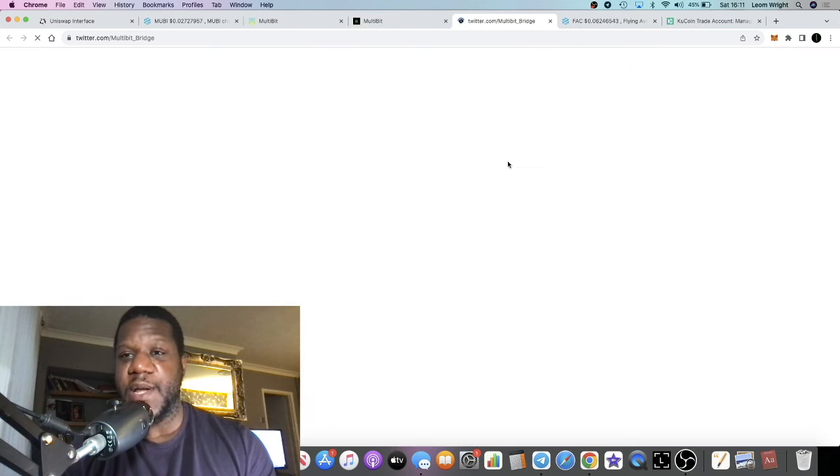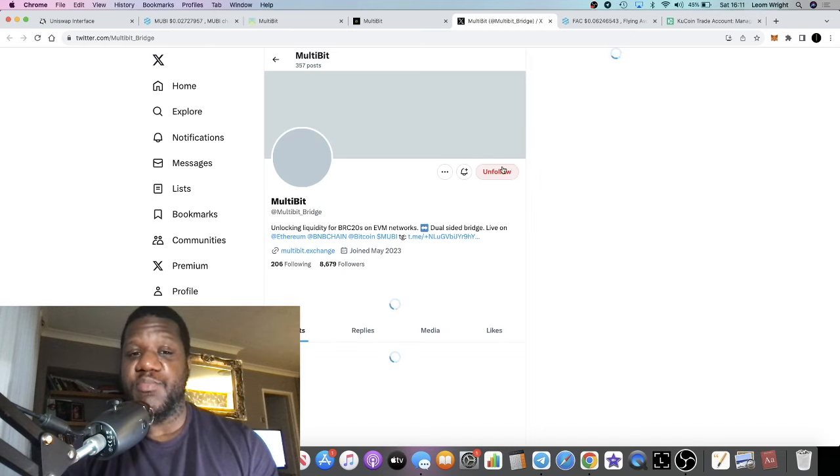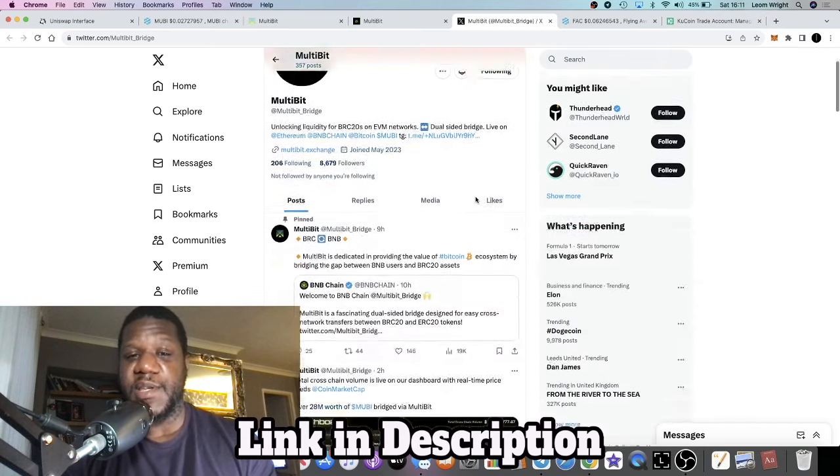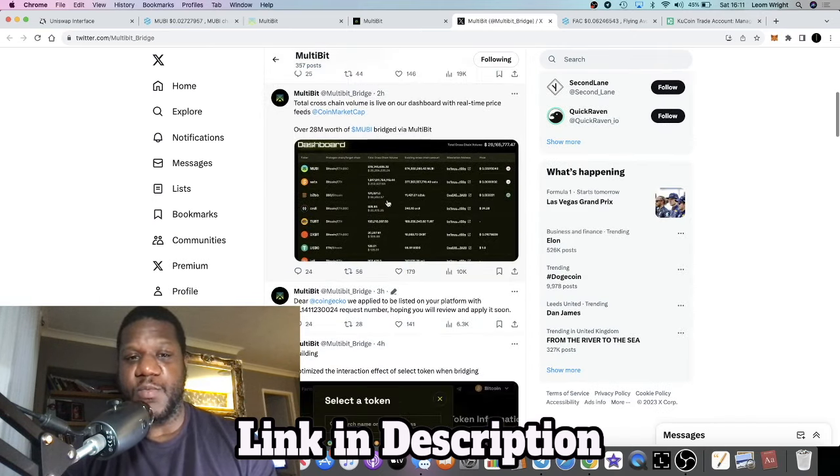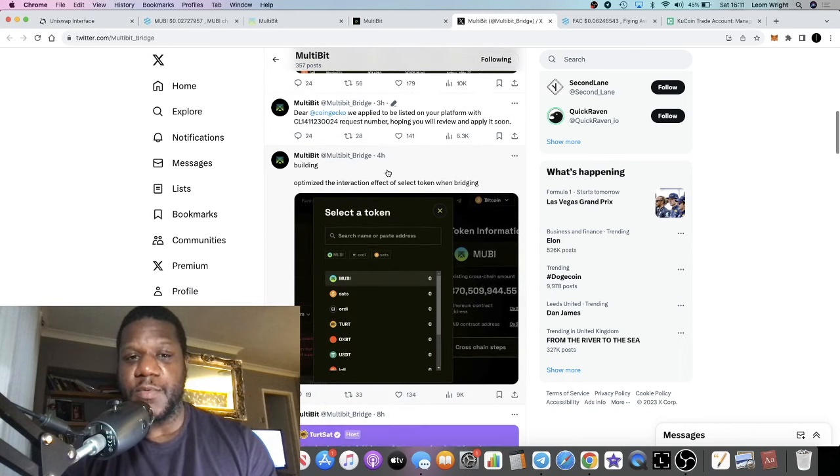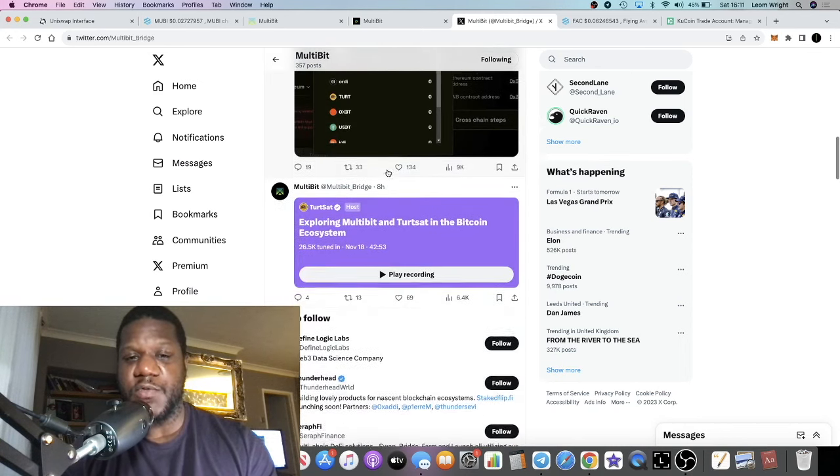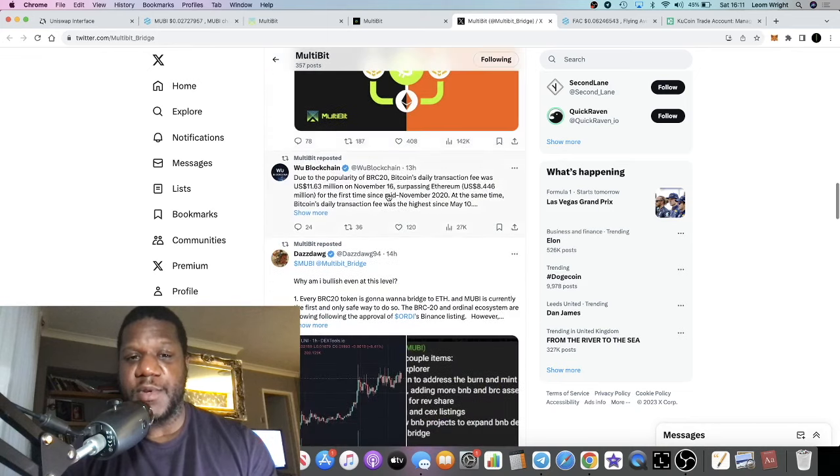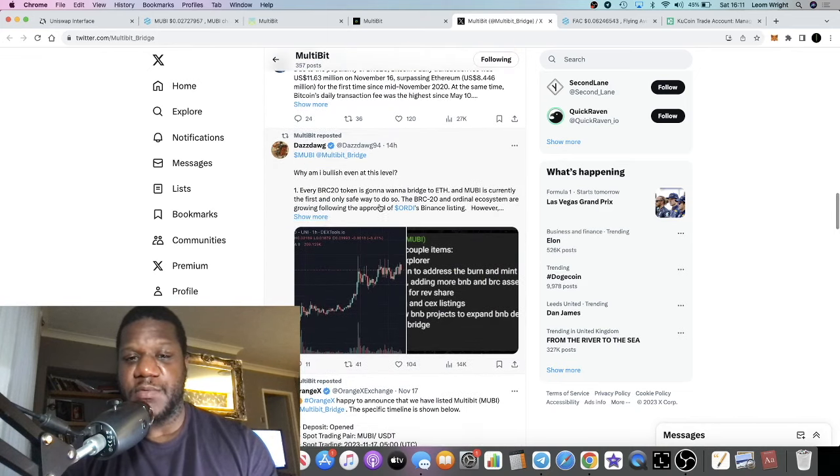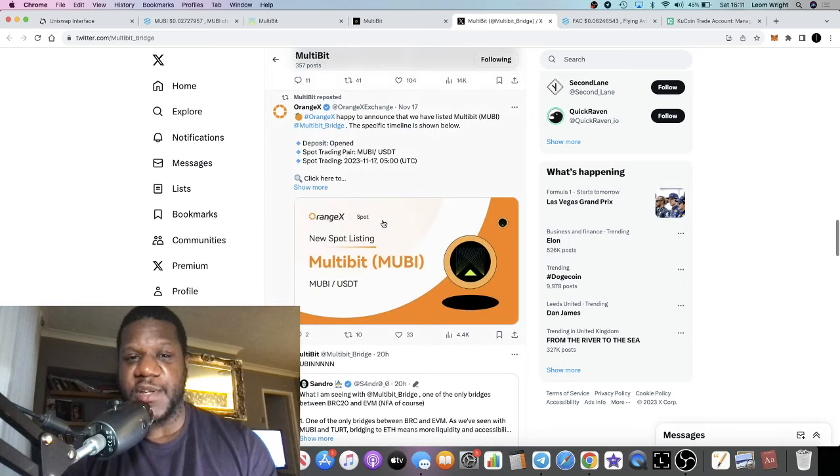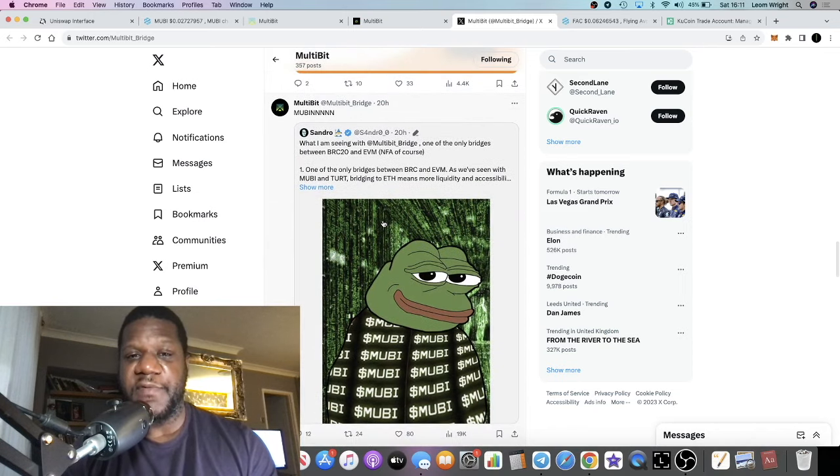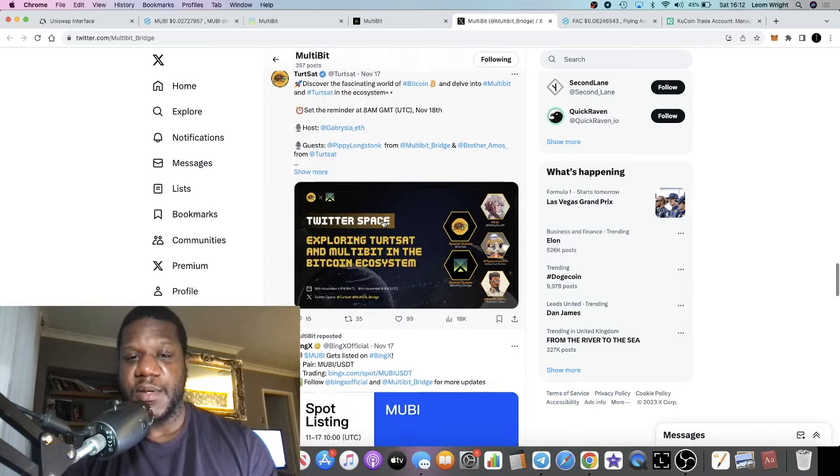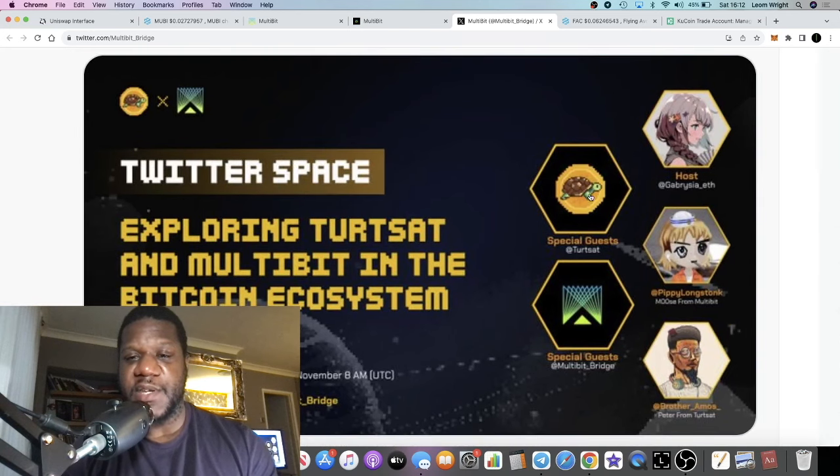If we go over to their Twitter, there's already projects that have adopted this. One of them I noticed the other day I believe it was Turtle or TURT, and that ended up doing like 100x or something just because of this.